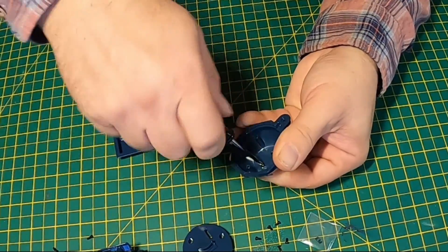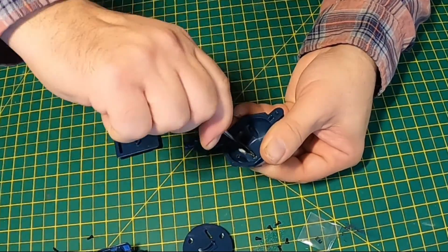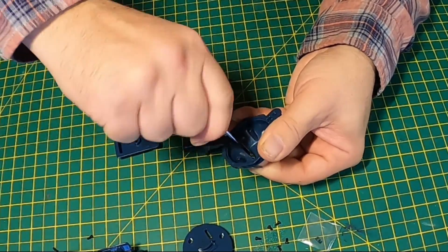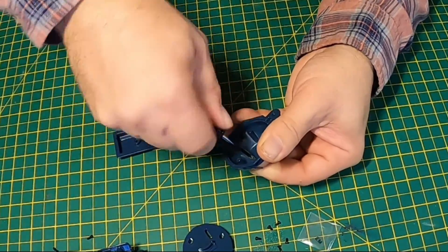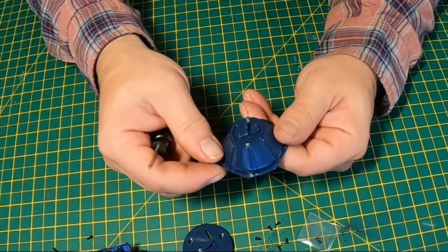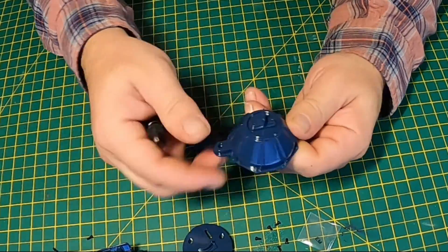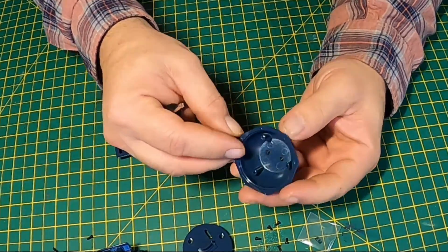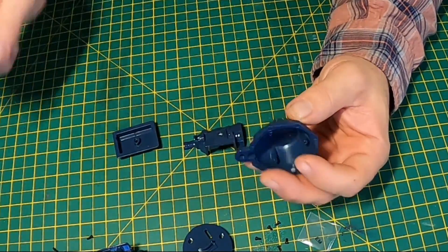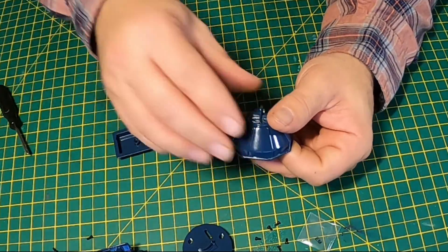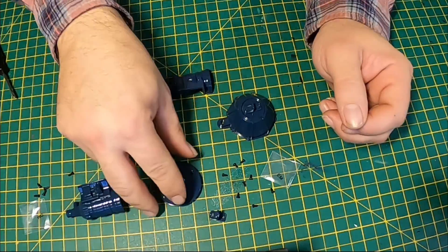You'll notice from your screws, anything with an M is metal, and anything with a P goes into plastic. So M goes into metal, P goes into plastic.